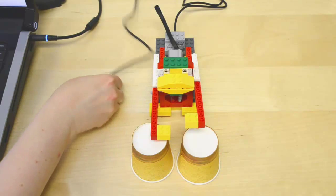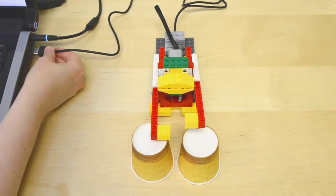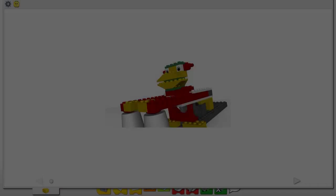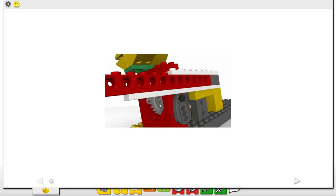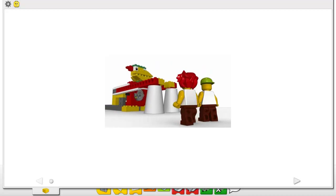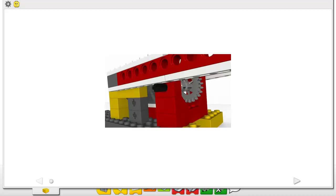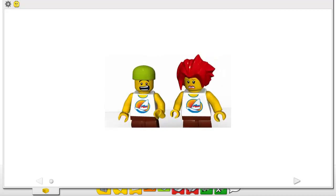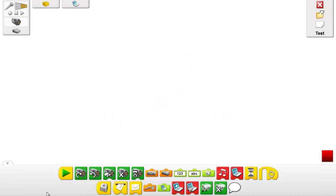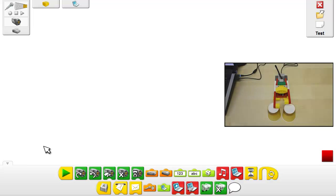When students have built their WeDo models, they simply plug the USB hub into a computer. In the themed activity, the Drumming Monkey will become the main character of a story the students will complete. Students can use the WeDo software in Motors to make the monkey drum along. To do this, students will create small sentences, which are sequences of actions called programs.